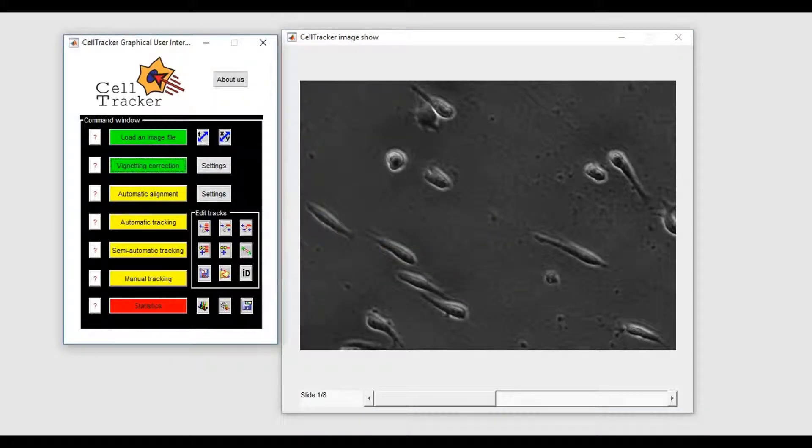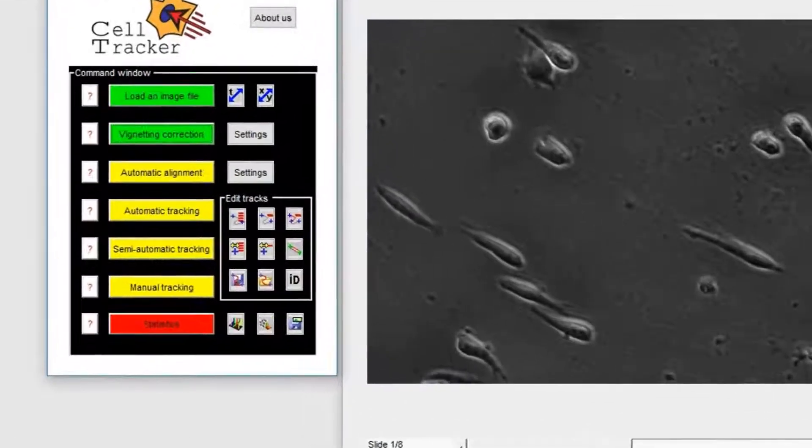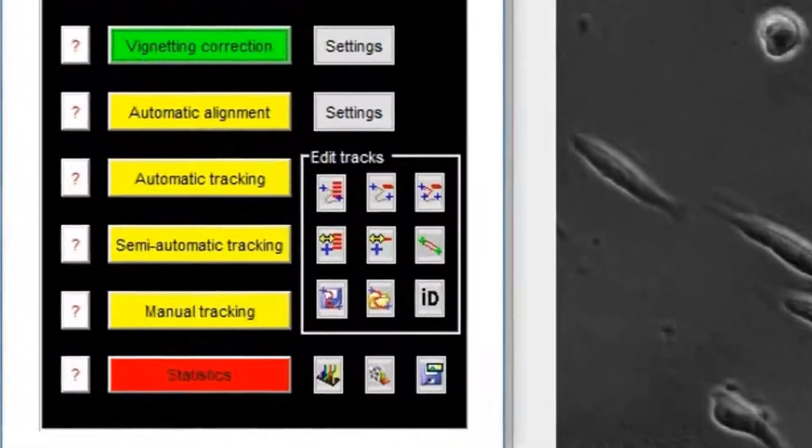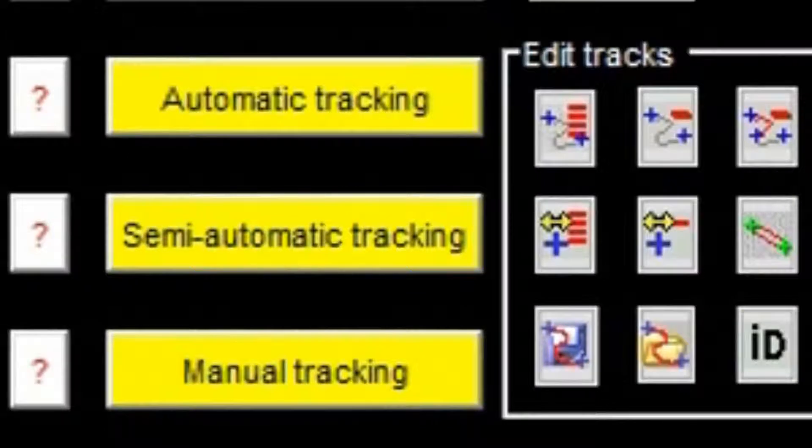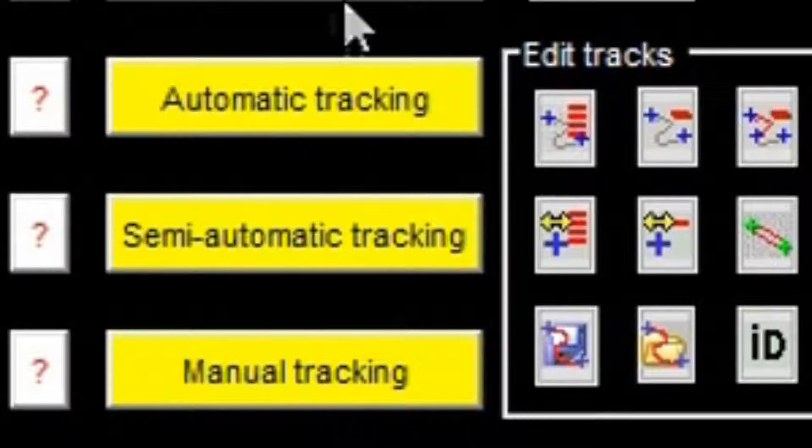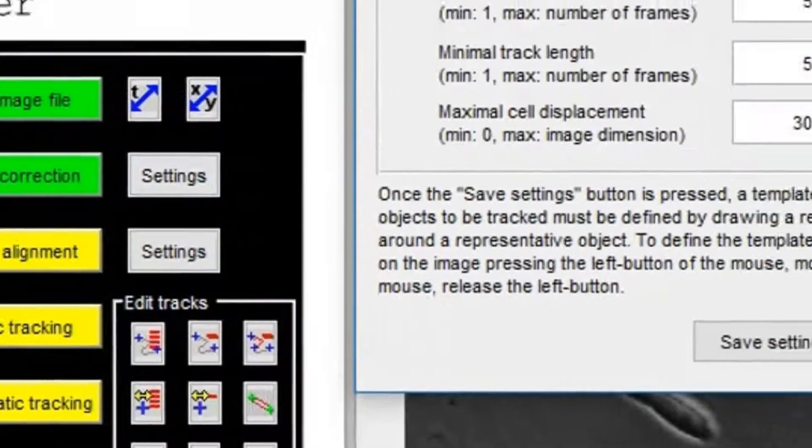For tracking the cells, we have implemented several methods subdivided into three main categories: fully automatic, semi-automatic, and manual tracking methods. Let us start with the automatic modality.